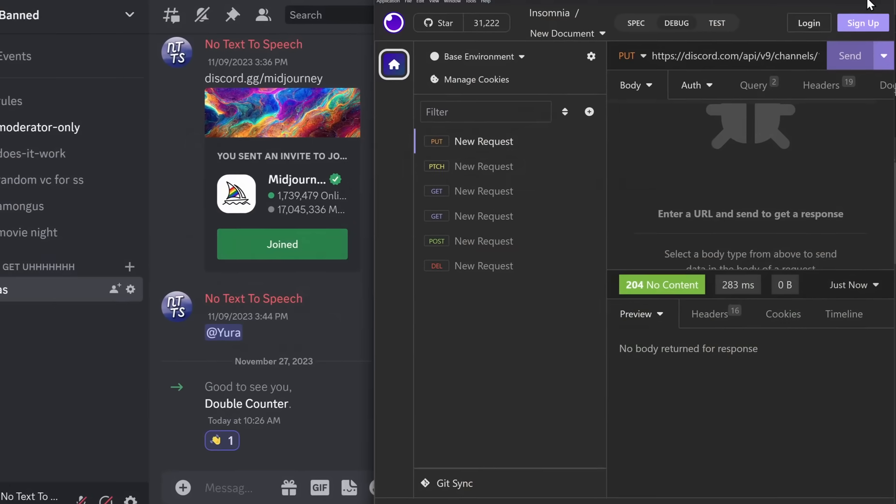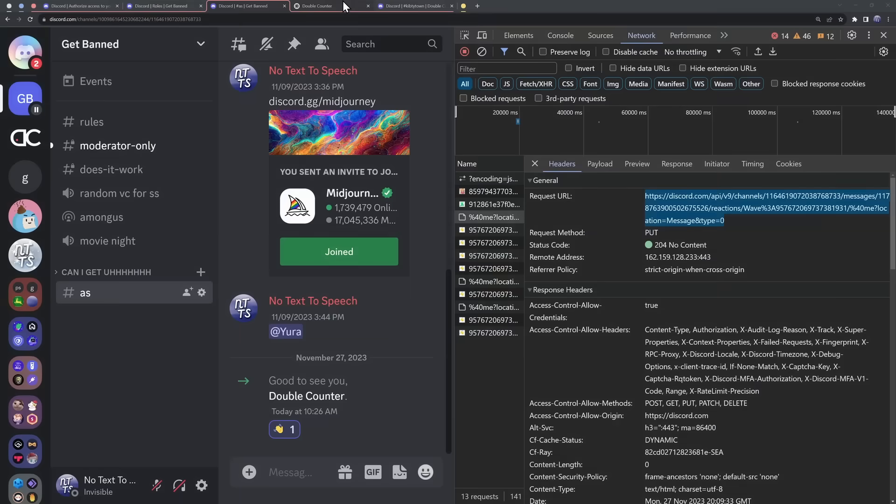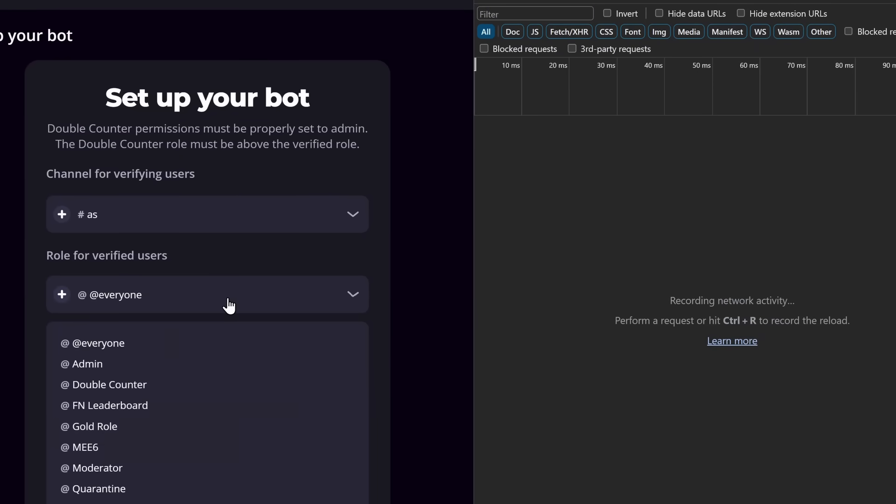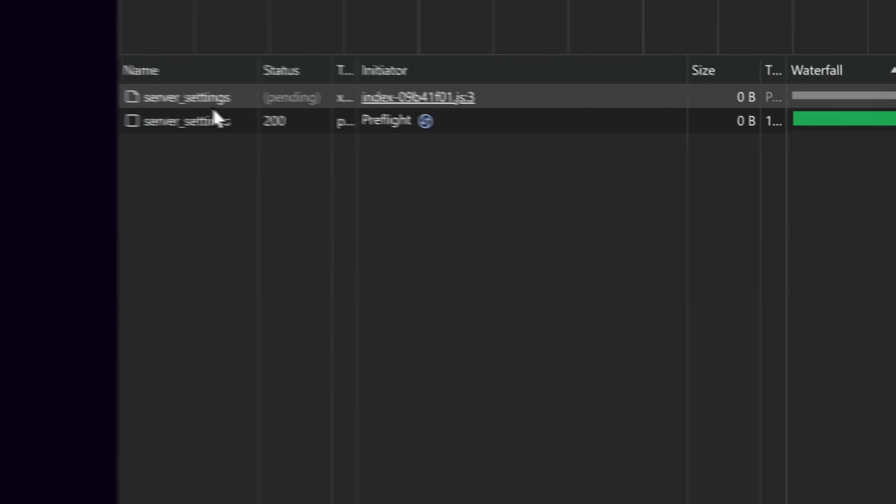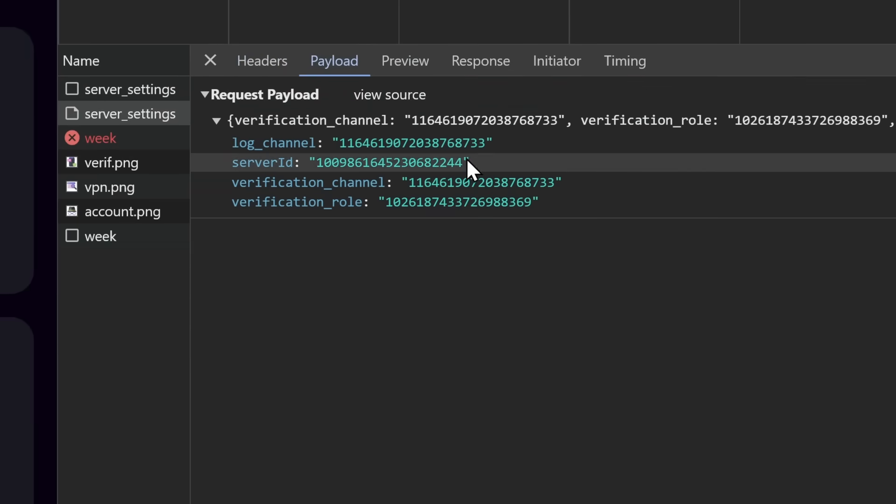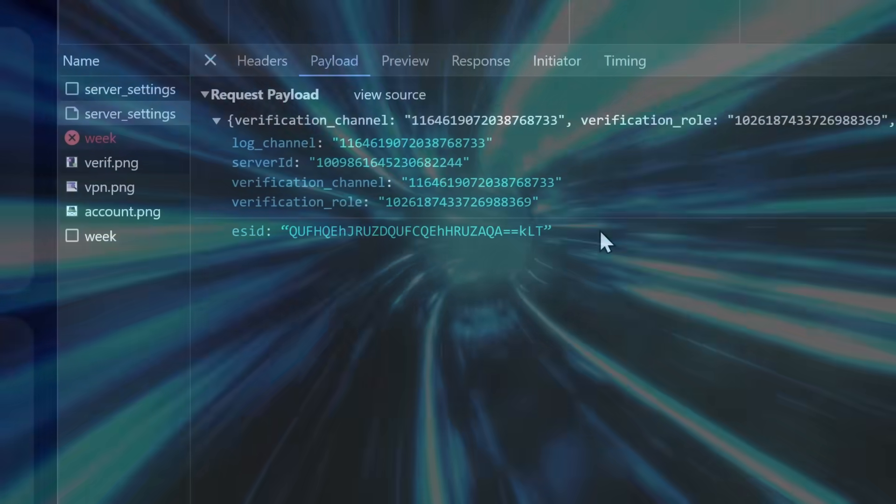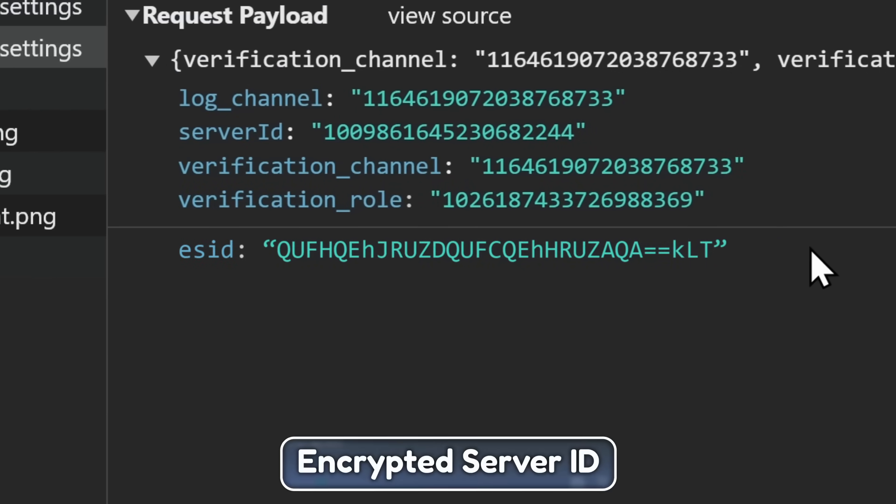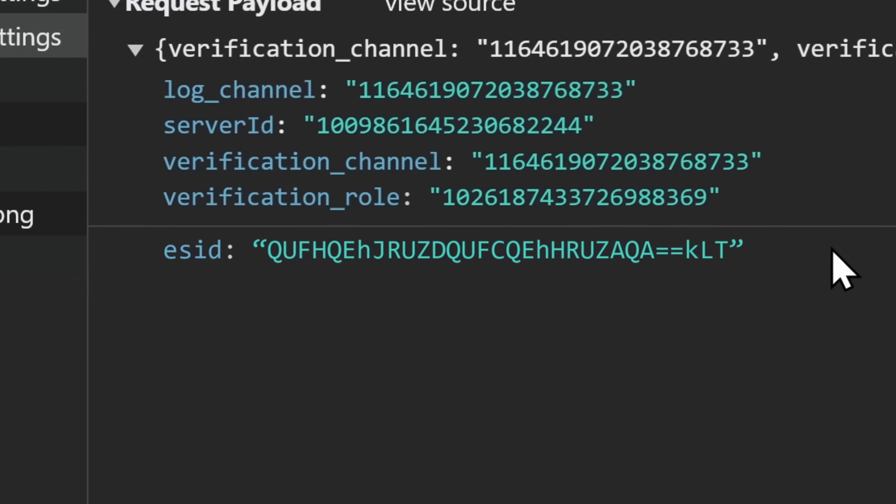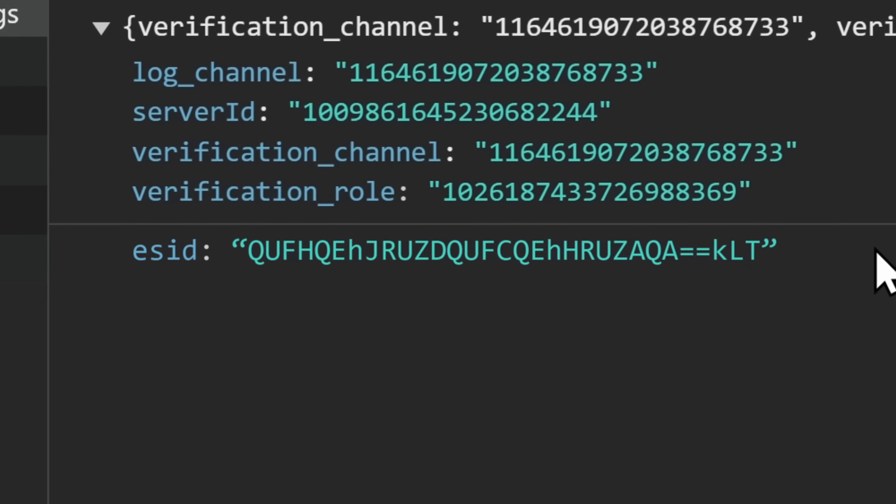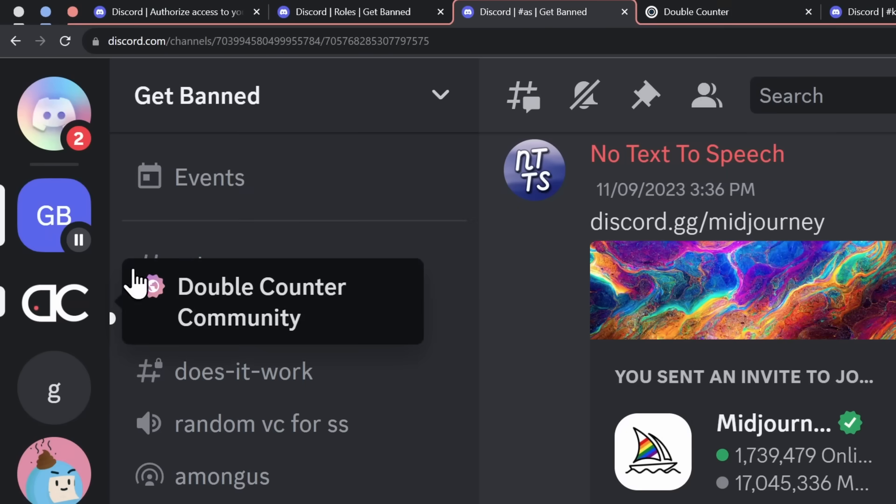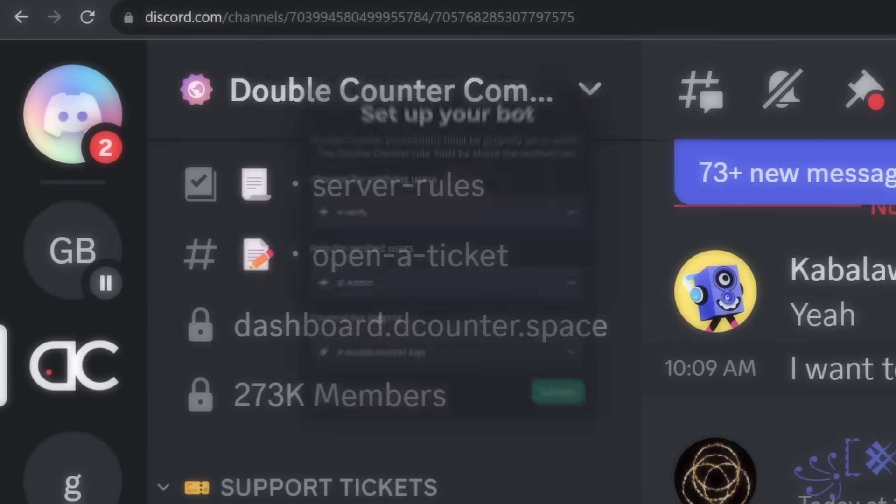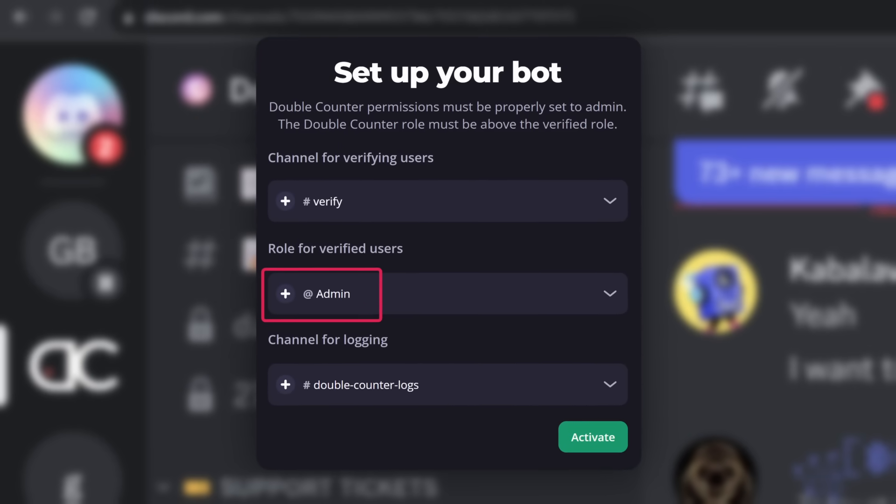And with this fundamental knowledge, we can now exploit Double Counter. So if I go into the Double Counter dashboard, and we open up the Network tab again, and what I'm going to do is I'm going to change the verified users from everyone to admin, for example, and click on Activate. And as you can see, we have this request here that changes the server settings. And inside of the payload, it tells us to change the verification rule to admin. Now, if I go back in time before this was fixed, there was a field called ESID, which meant encrypted server ID. And this string of text basically told Double Counter that you had the authority to change settings. So if you figured out the ESID for the Double Counter Discord server, you could change all of their Double Counter settings, and make it where if you verify, you get admin, which is not good.